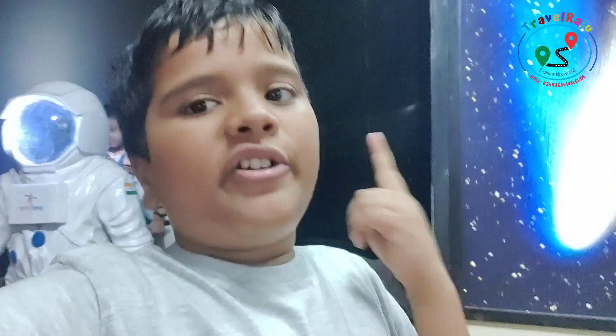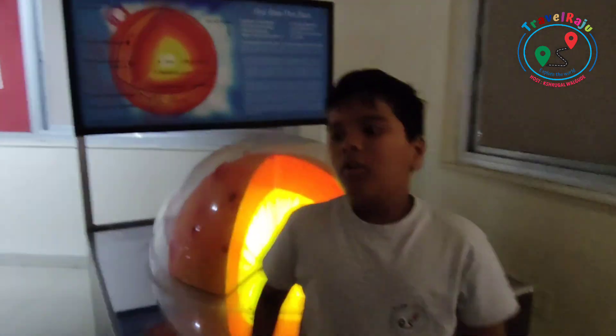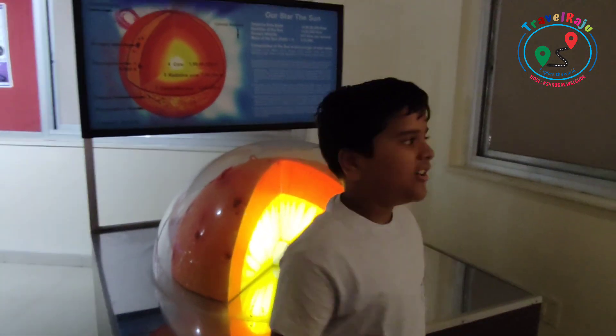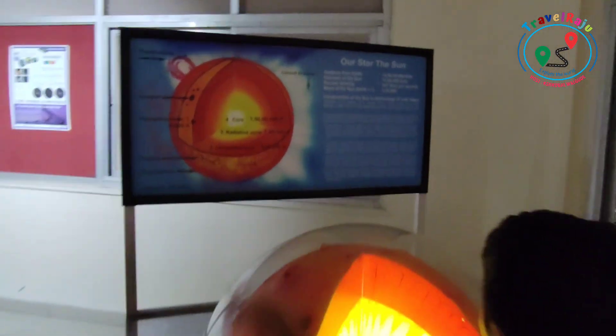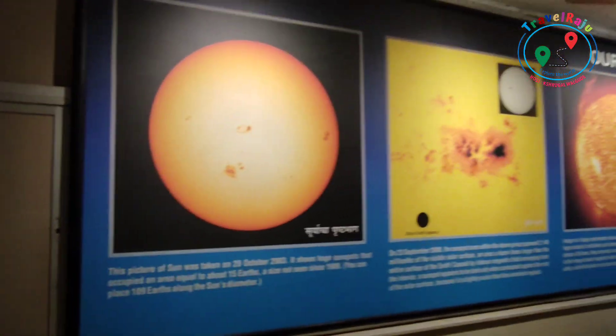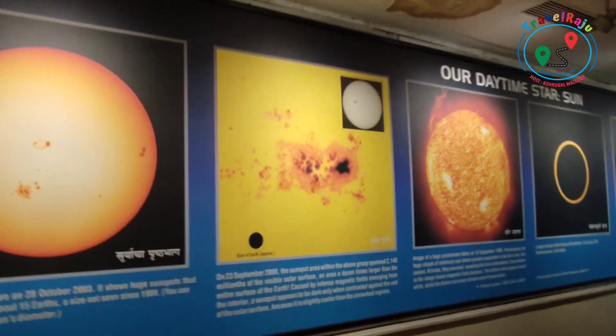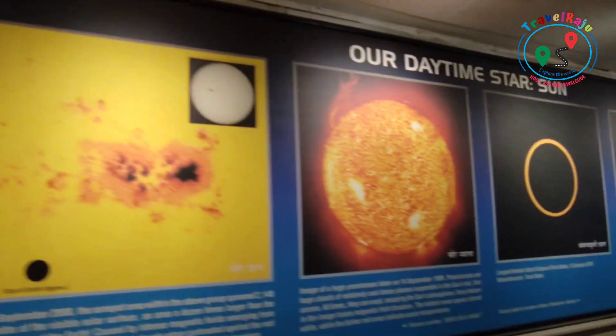So subscribers, how did you like that I became an astronaut? Guess in the comments below. This is what the inside of the Sun looks like. And this shows what a solar eclipse looks like when the Moon comes between the Sun and the Earth.